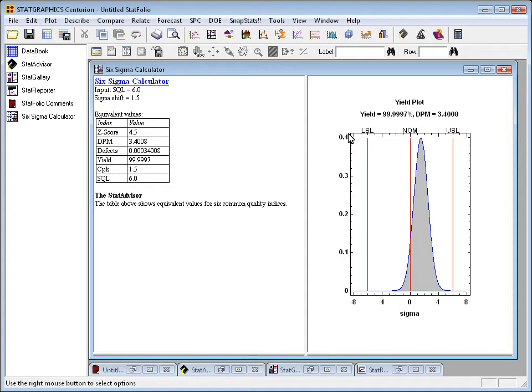Basically, these Sigma quality levels are all implying world-class quality.